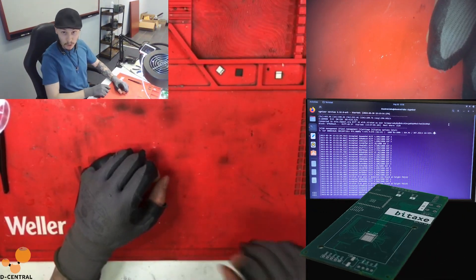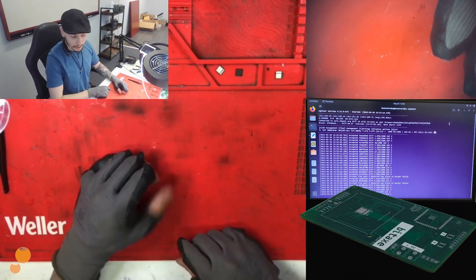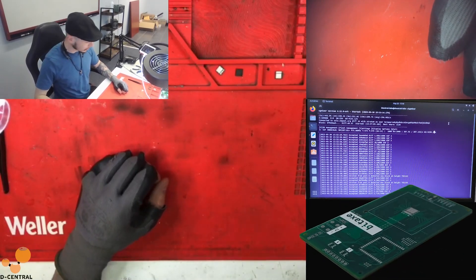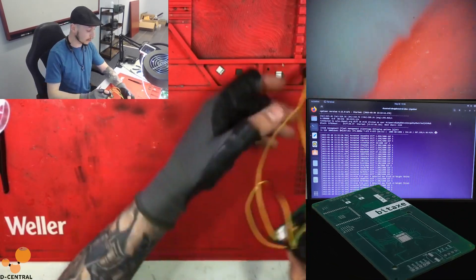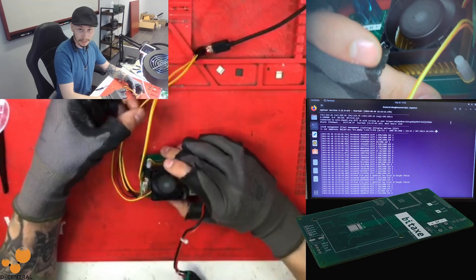Hi guys, this is Raz from Decentral. I just wanted to make a little follow-up about the previous live stream that we did about BitX.